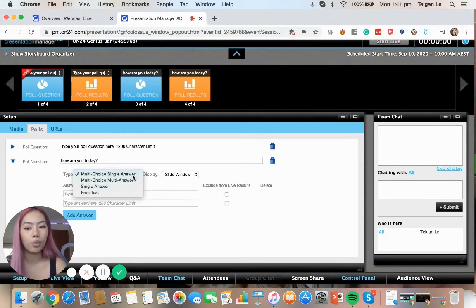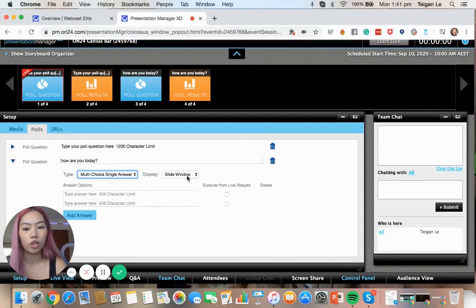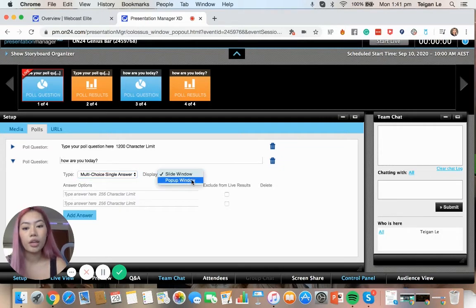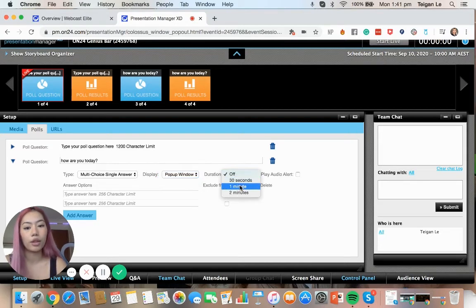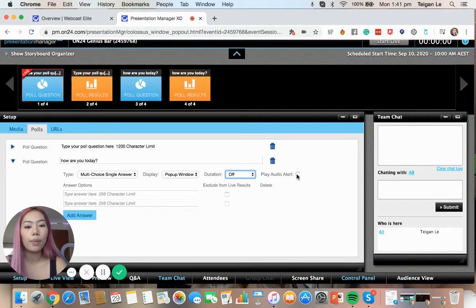For this example, we're just going to click multi-choice single answer. And the display, you can either get a pop-up window or slide window. Now, if you decide to choose a pop-up window, you've got the duration. So how long you can stay there, 30 seconds, a minute or two minutes, and you can play an audio alert.